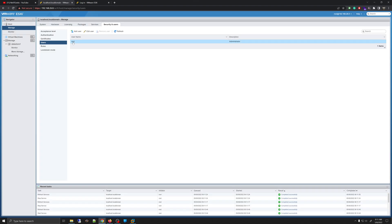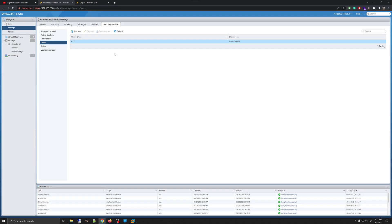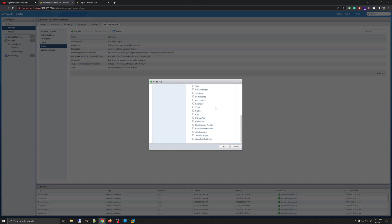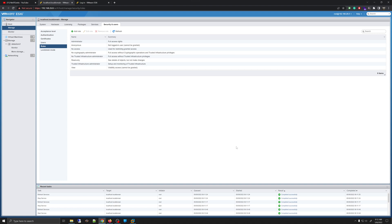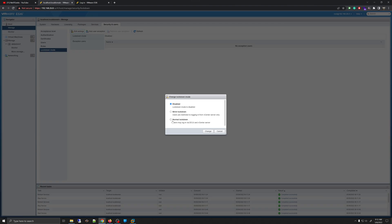On the root account, if you select it, you can click Edit User and change your password. The next option is Roles, where you can add or remove roles based on set preset privileges. Finally, you have the option called Lockdown Mode, whose settings can be changed by clicking Edit Settings.